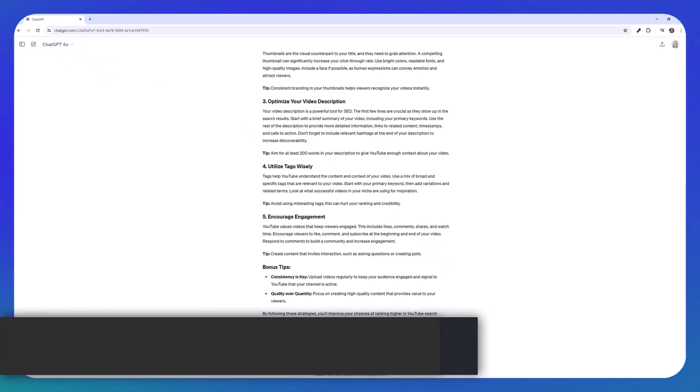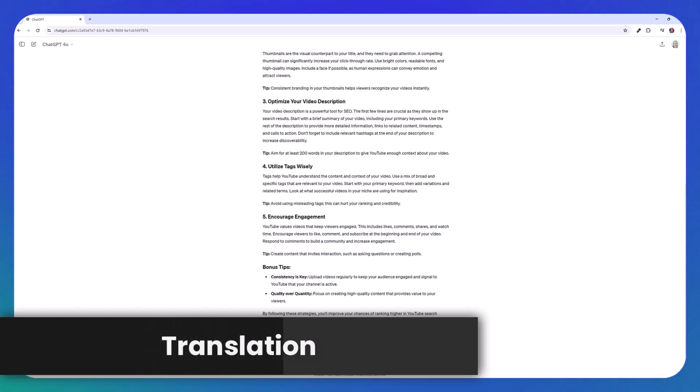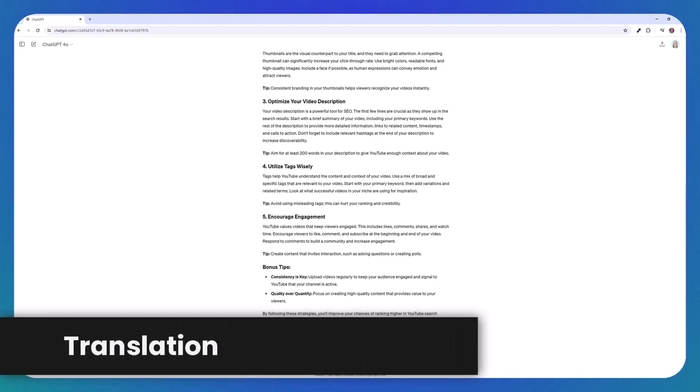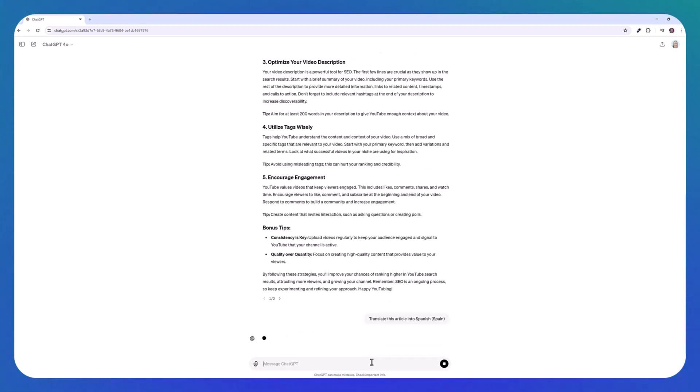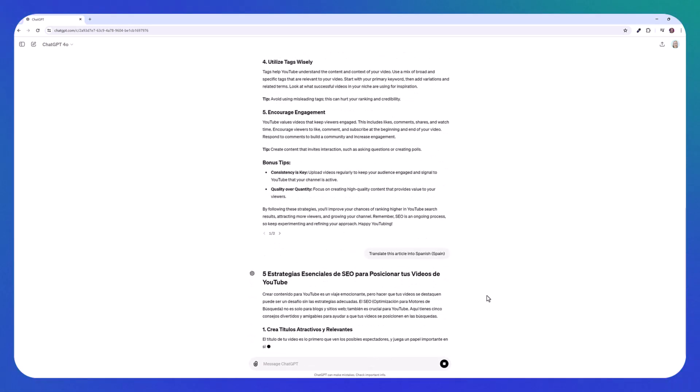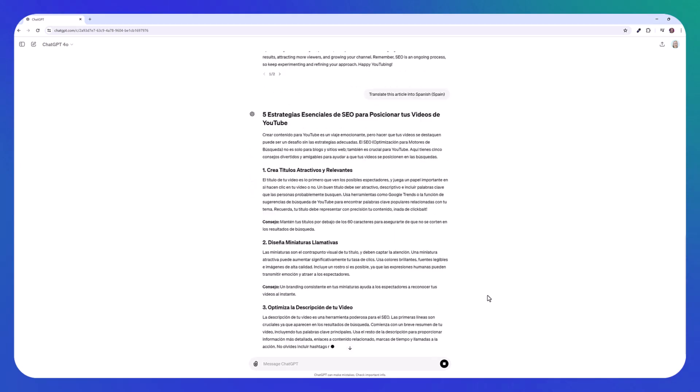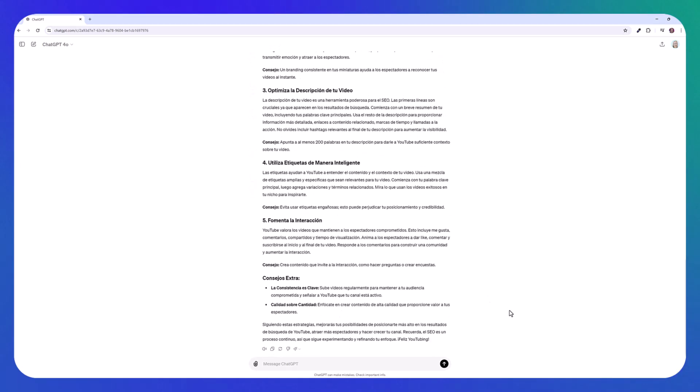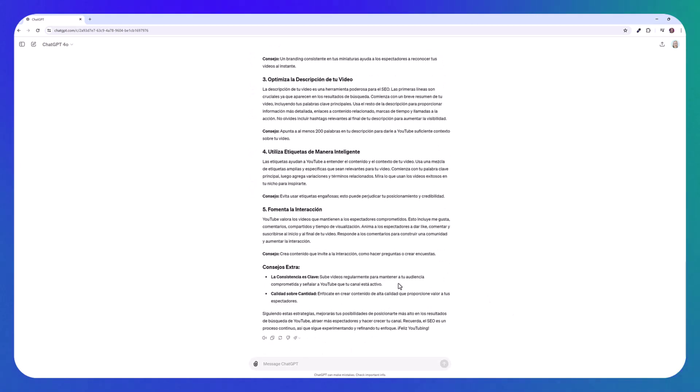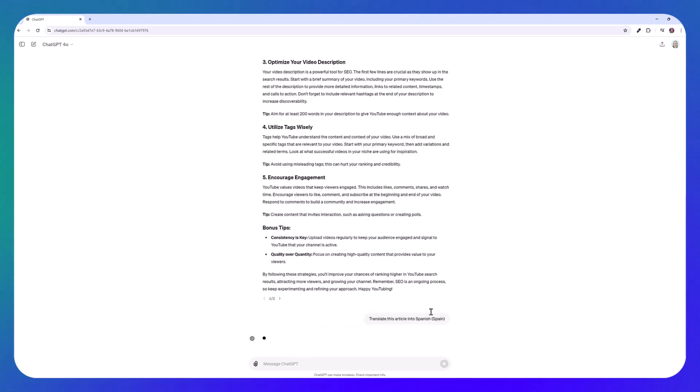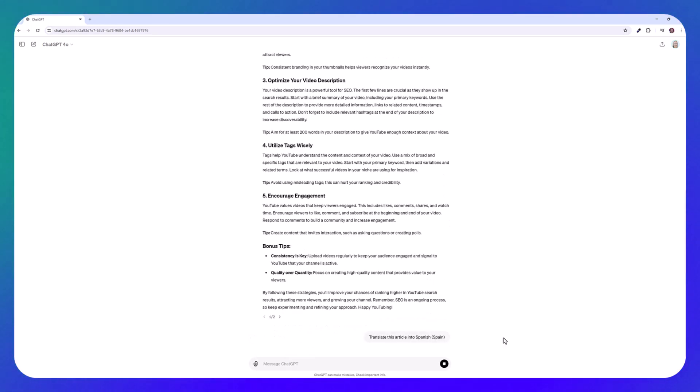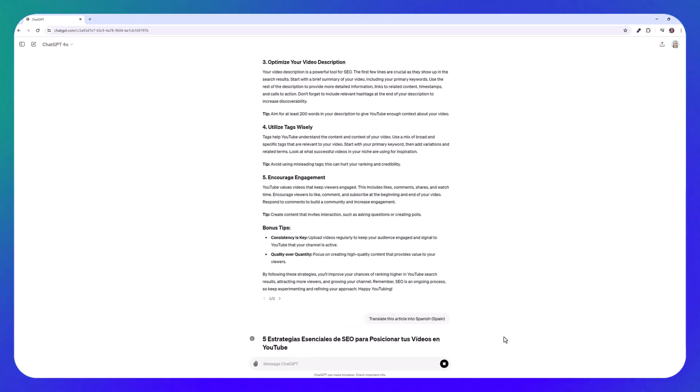So now I want to try how this new model works with translation and translating texts into different languages. So I'm going to ask ChatGPT to translate this article into Spanish. I mean, this looks good to me. I do speak Spanish. I'm not perfect at it. So I couldn't tell you if there were any major errors, but I want to try this with GPT 4 as well, just to see if there is a big difference.